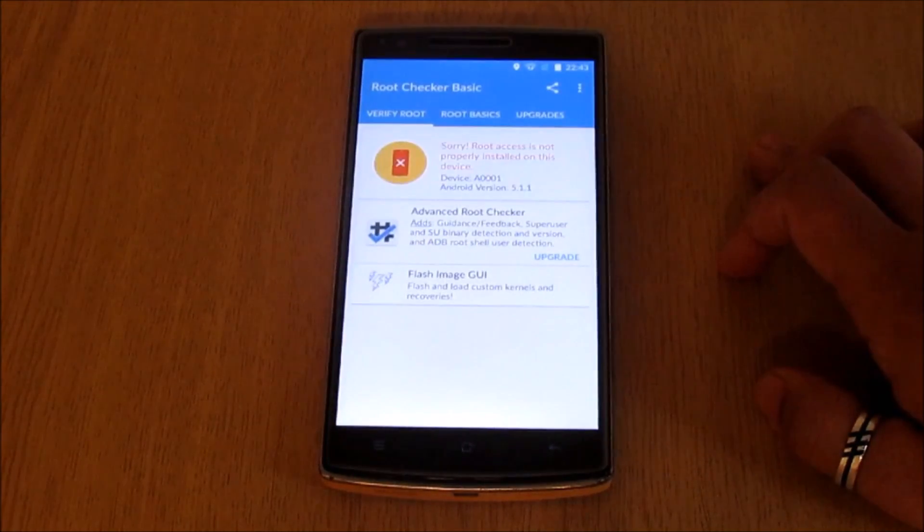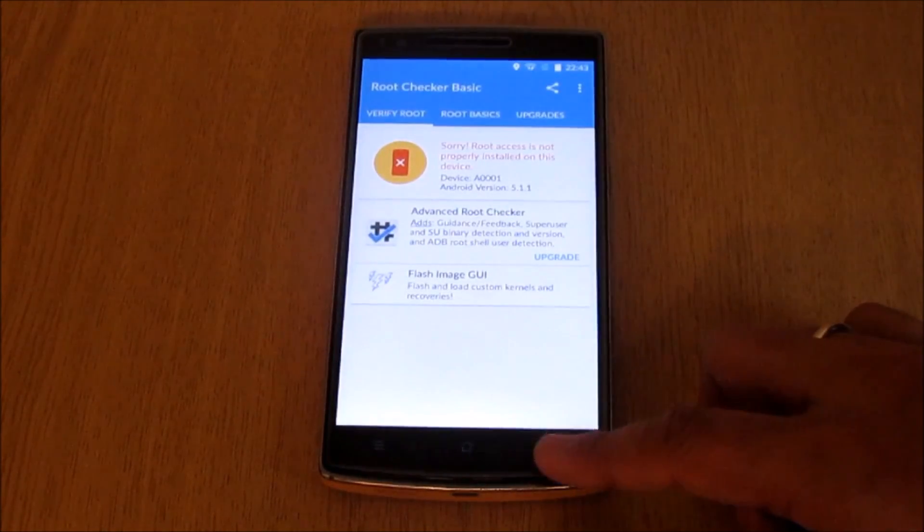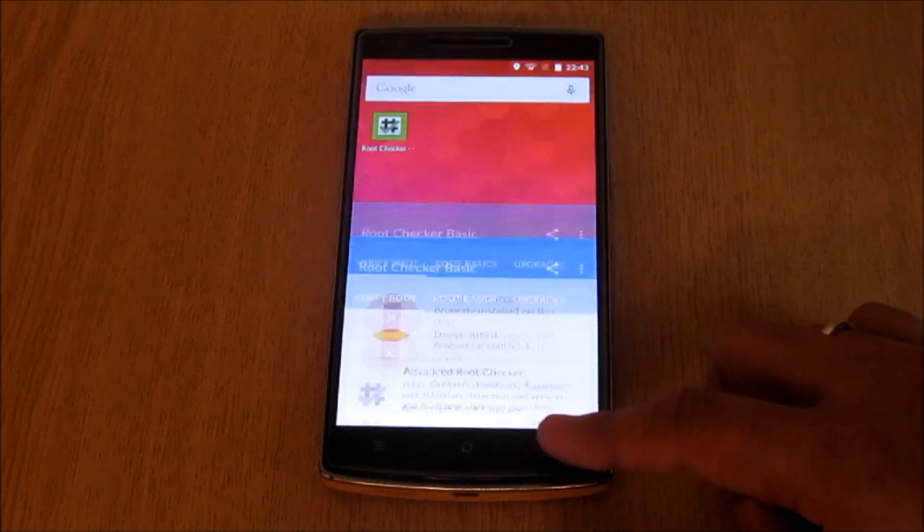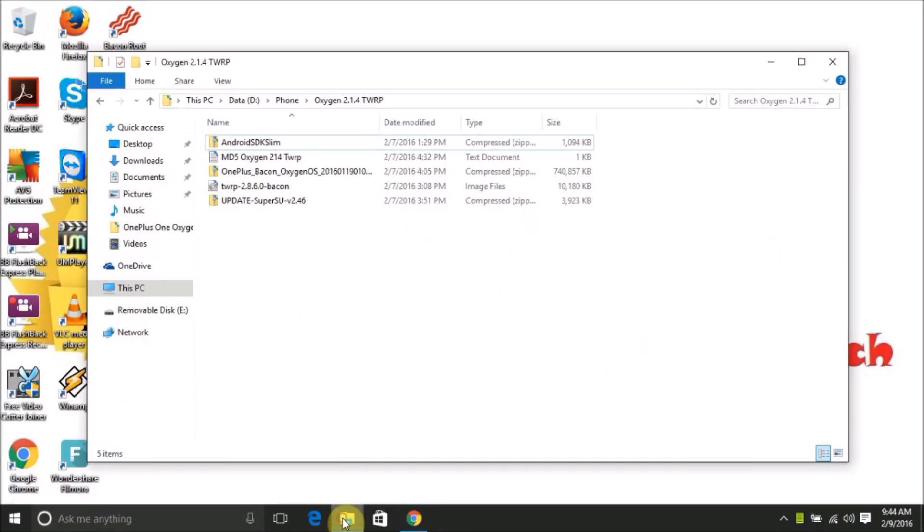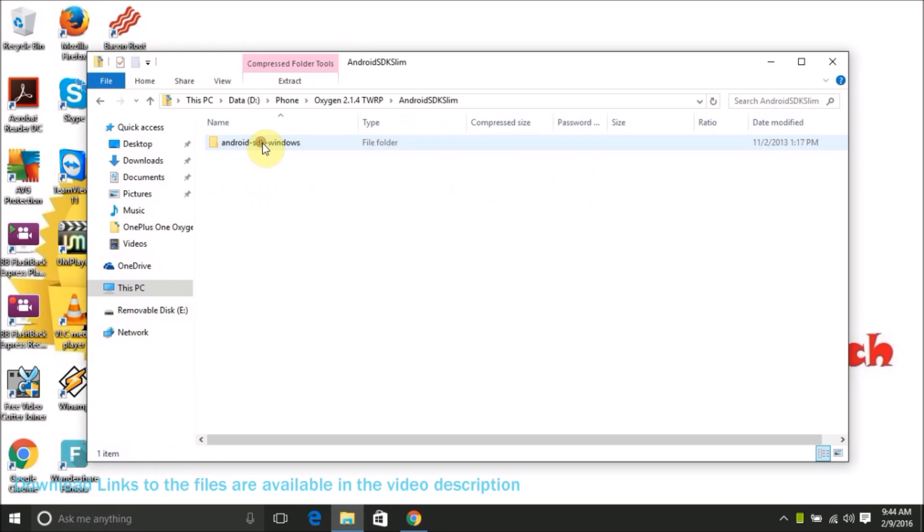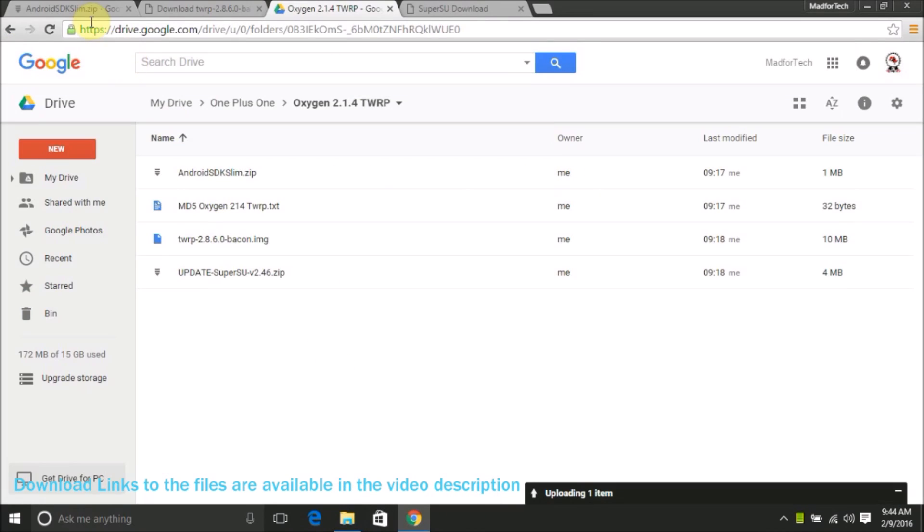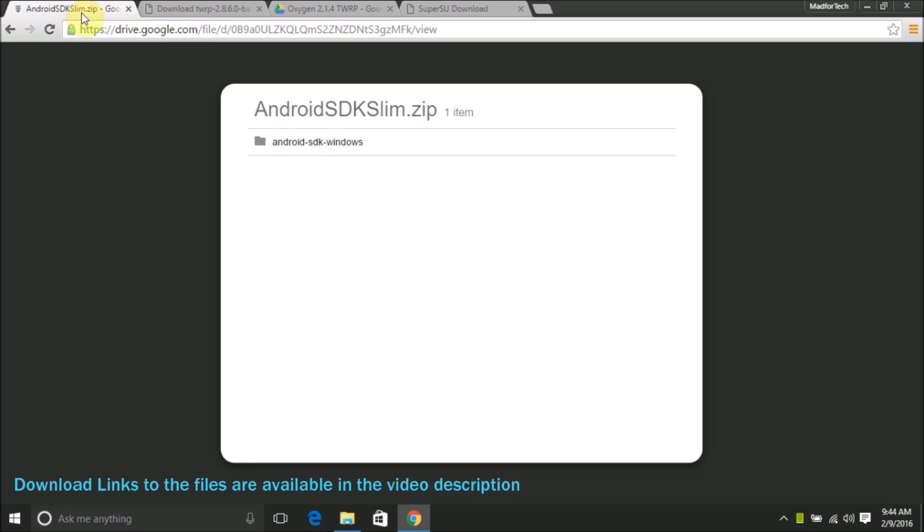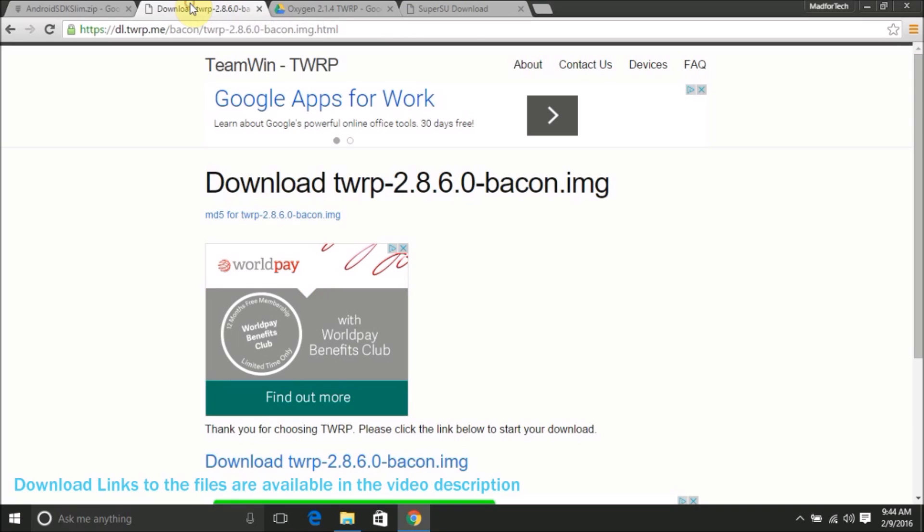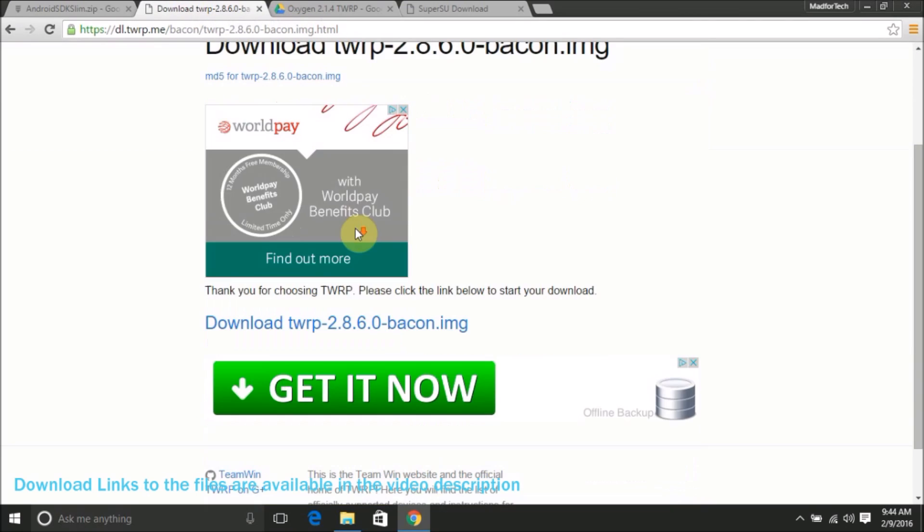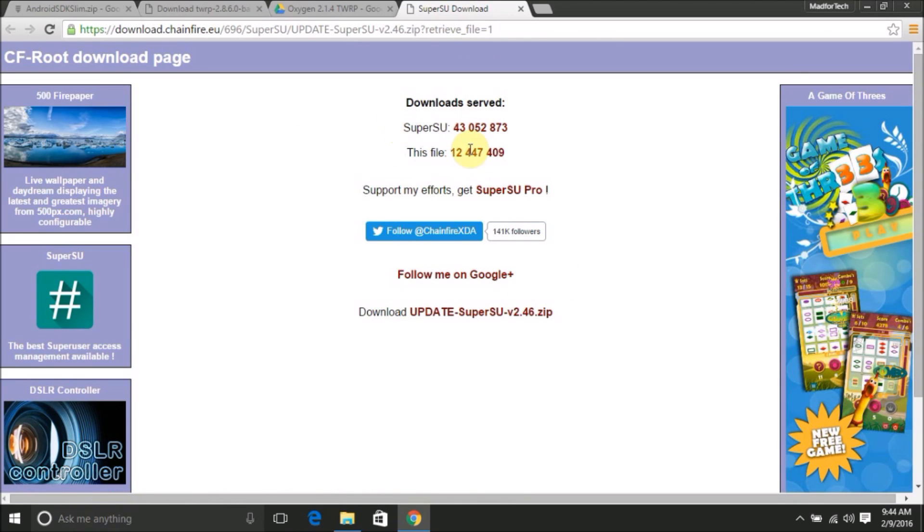Let's also check if the device is rooted. It is not. To install OxygenOS we need four files: Android SDK zip, the OxygenOS zip file, the TWRP image, and a SuperSU file for rooting the phone. The links to all these files are available in the video description. The important thing is we need to make sure we are downloading the TWRP 2.8.6.0 image since this zip file only works with this particular TWRP version.